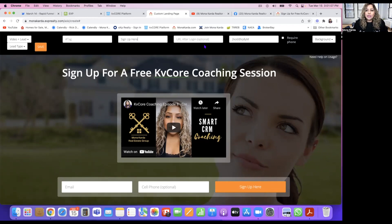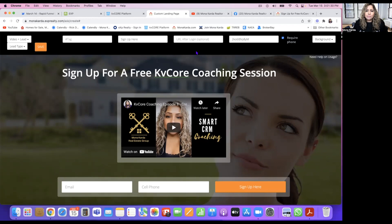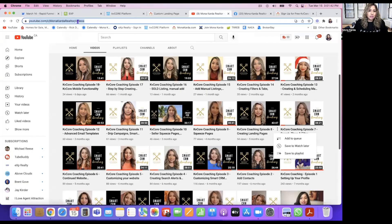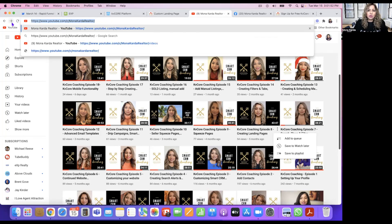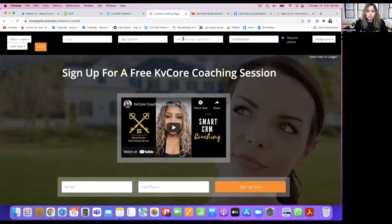I do want to capture their phone number, so I'm going to check that box — their cell phone number will be required to fill in to get a link to the KV Core session. I'm also going to put my YouTube link in the redirect field so they can click through to all my videos after signing up. I'll copy my YouTube channel URL and paste it into the custom landing page redirect field.